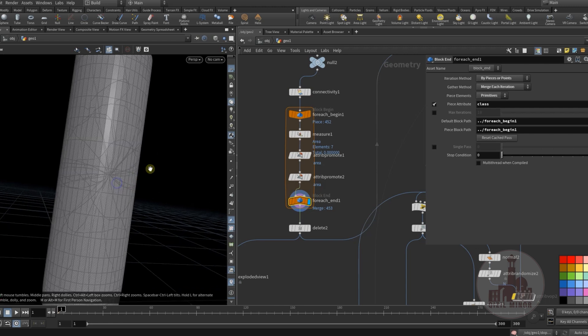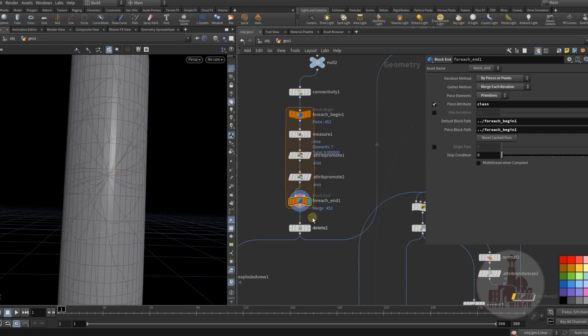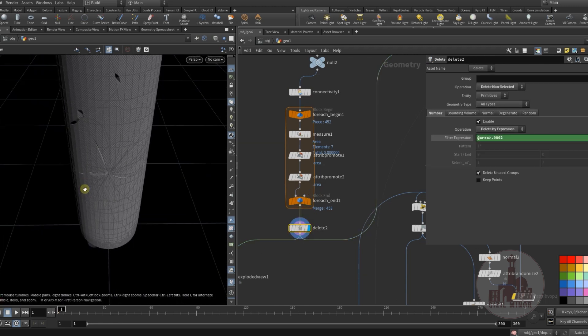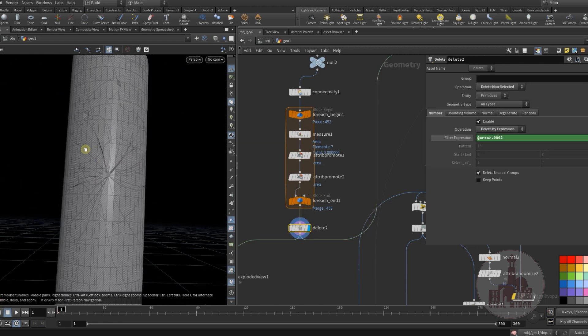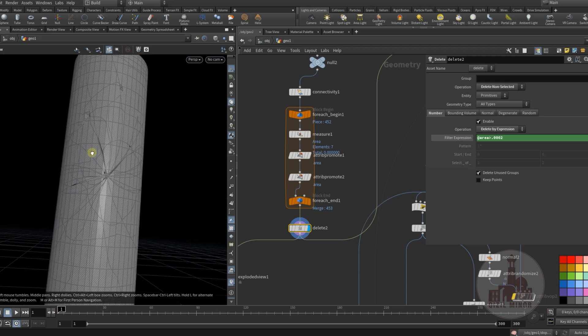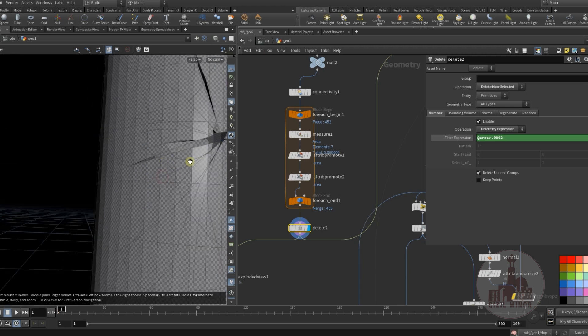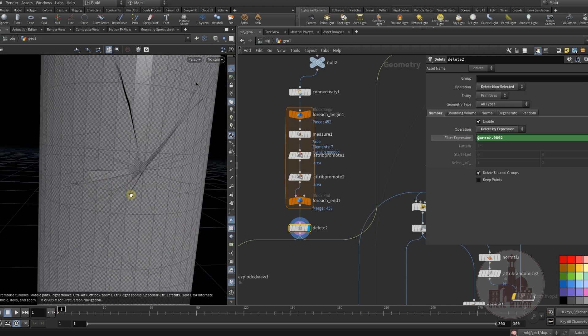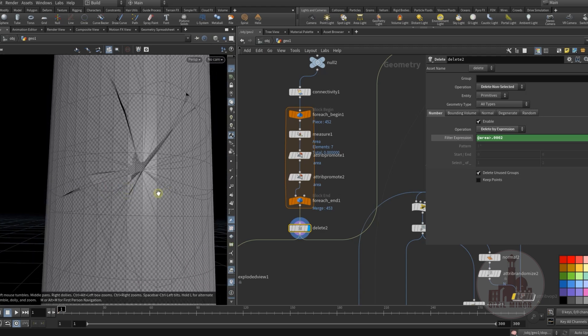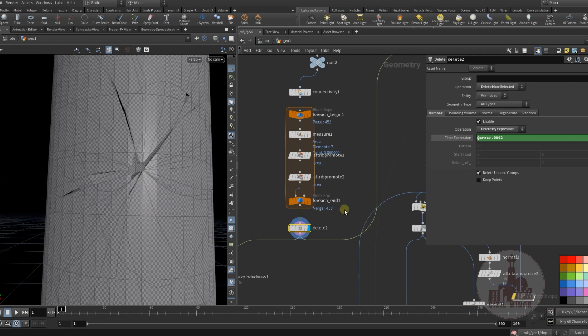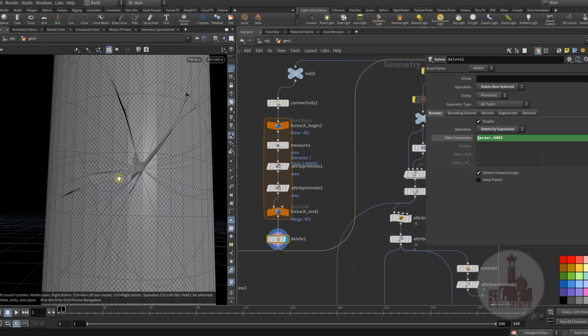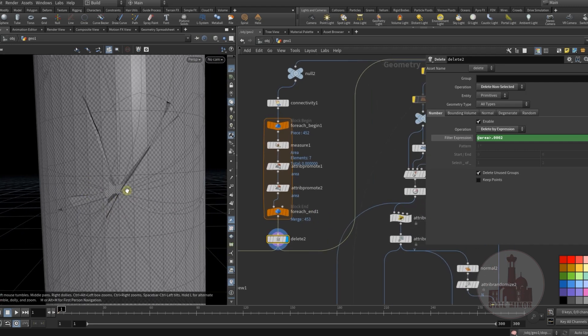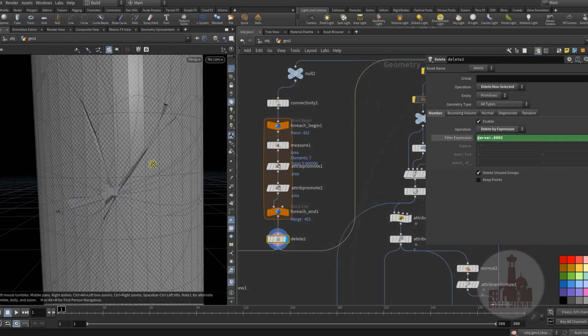And delete the small pieces as you see, because it really really slows down your simulation.